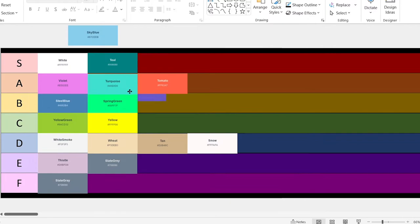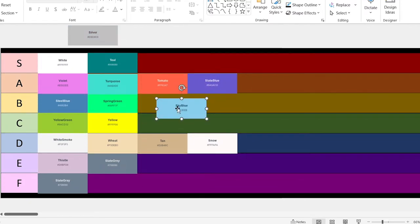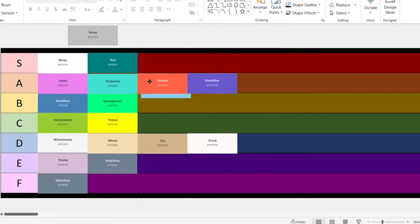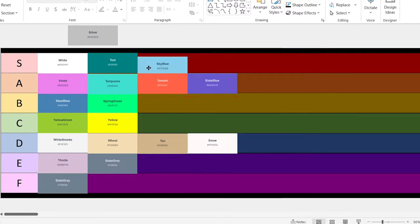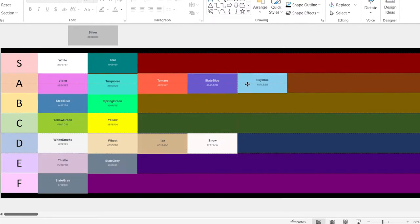Slate blue. This one's kind of interesting, it looks nice, so we'll give it an A. Sky blue. This color looks neat, and it's also the name of my sister's YouTube channel, so we're going to put it in A.